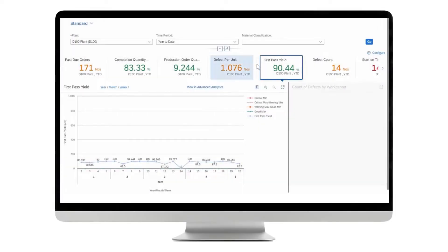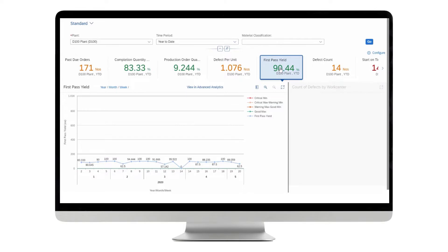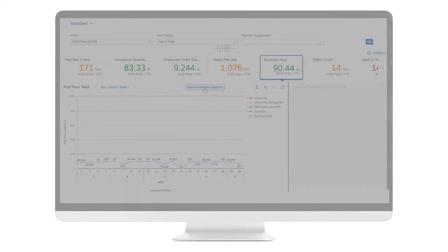With SAP Digital Manufacturing Cloud, you drive operational excellence by enforcing quality and optimizing resources.